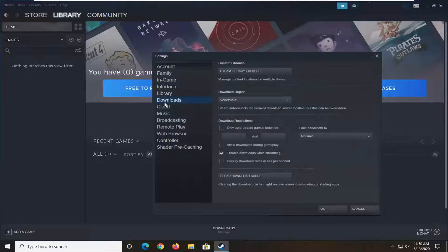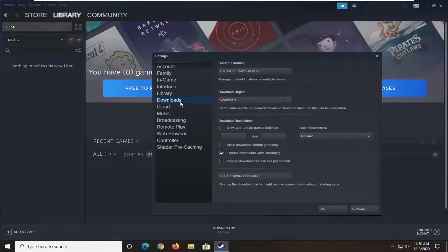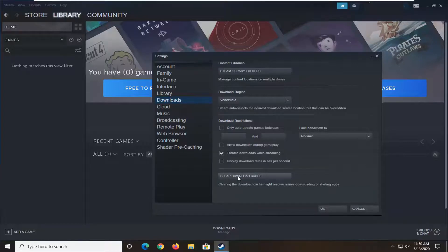Go ahead and select the downloads section over on the left side and now on the right it says clear download cache.